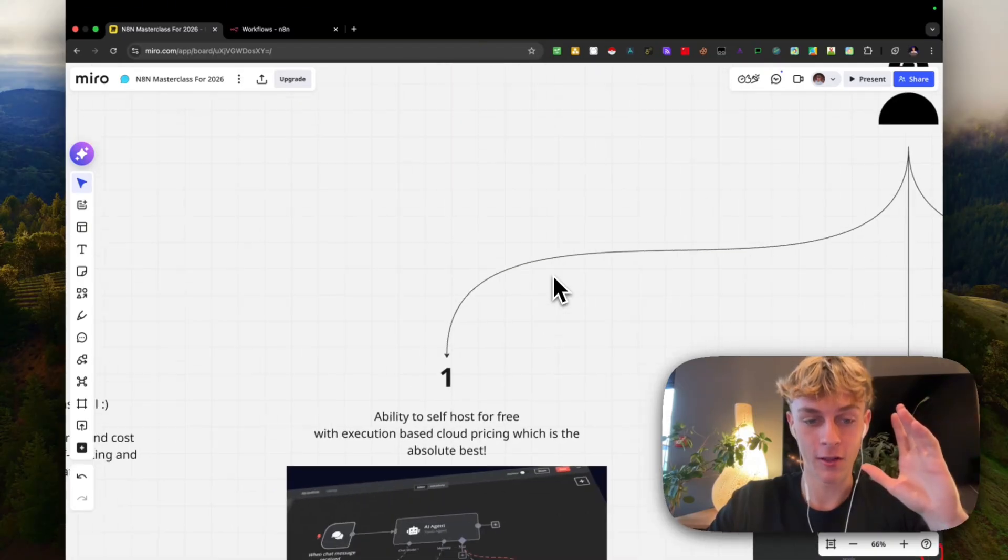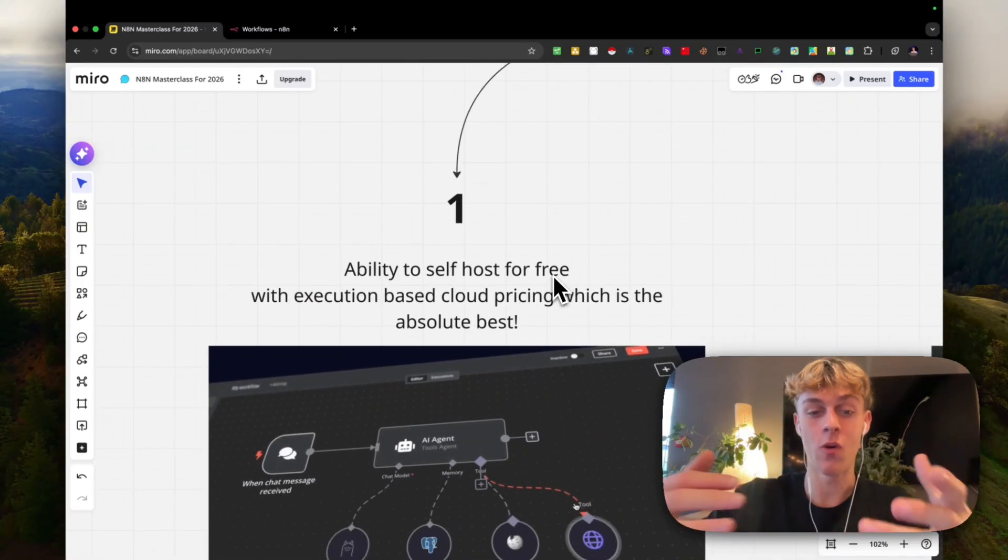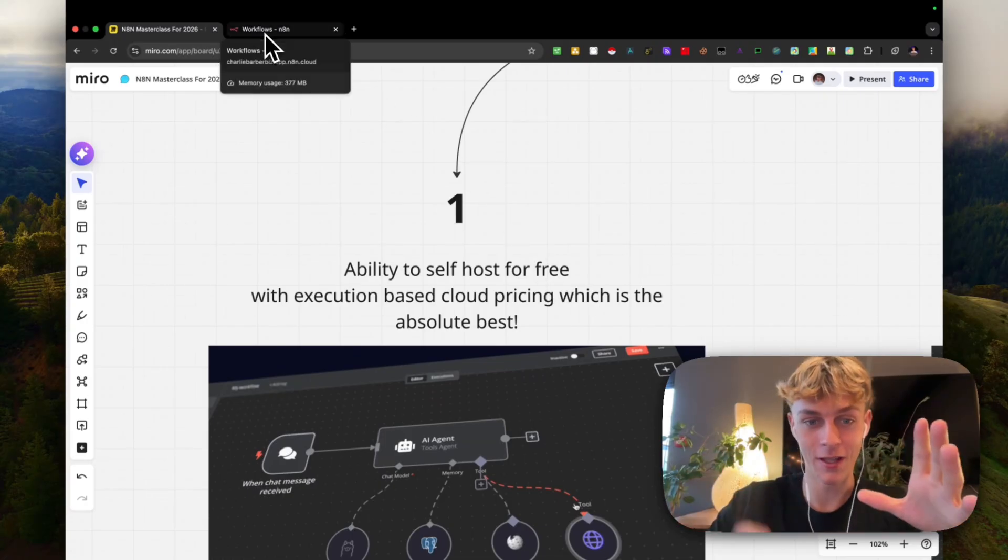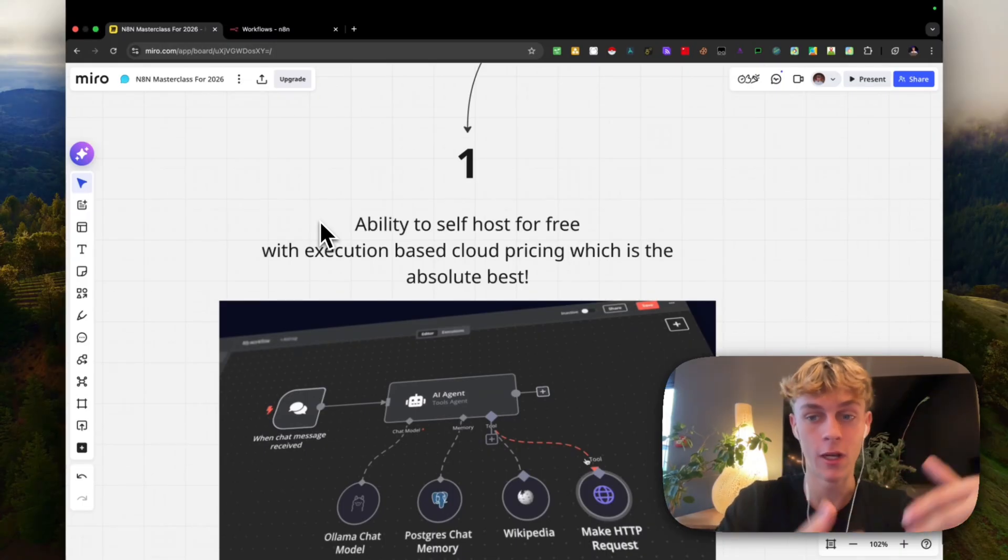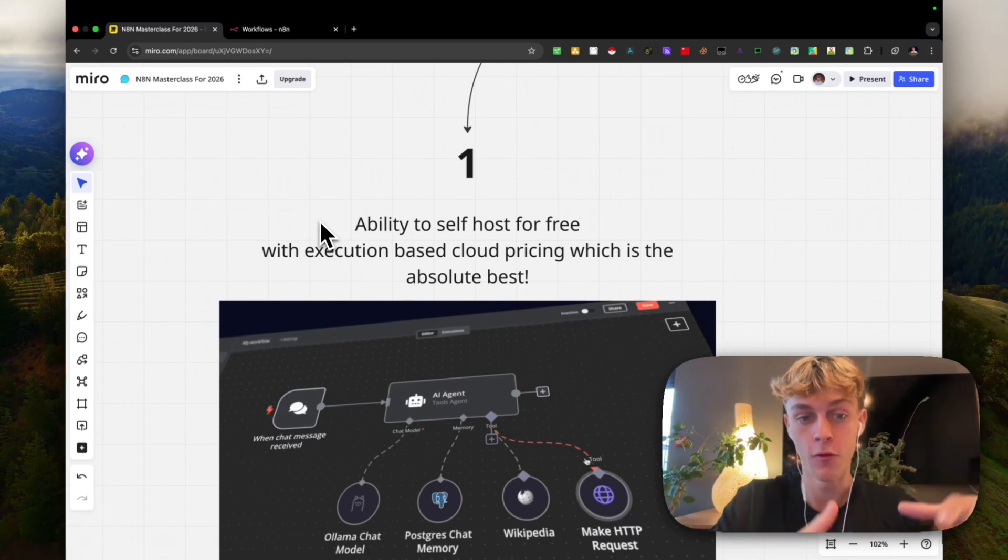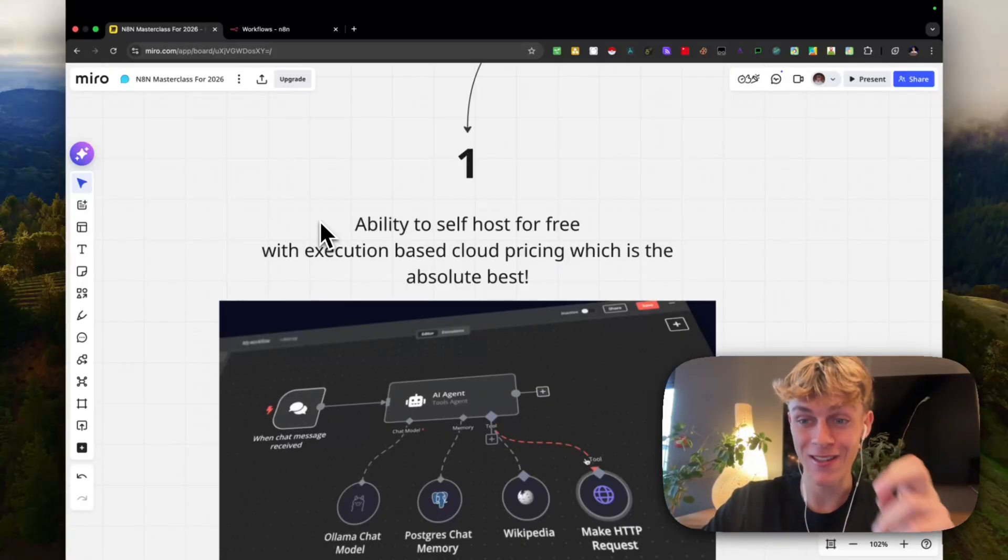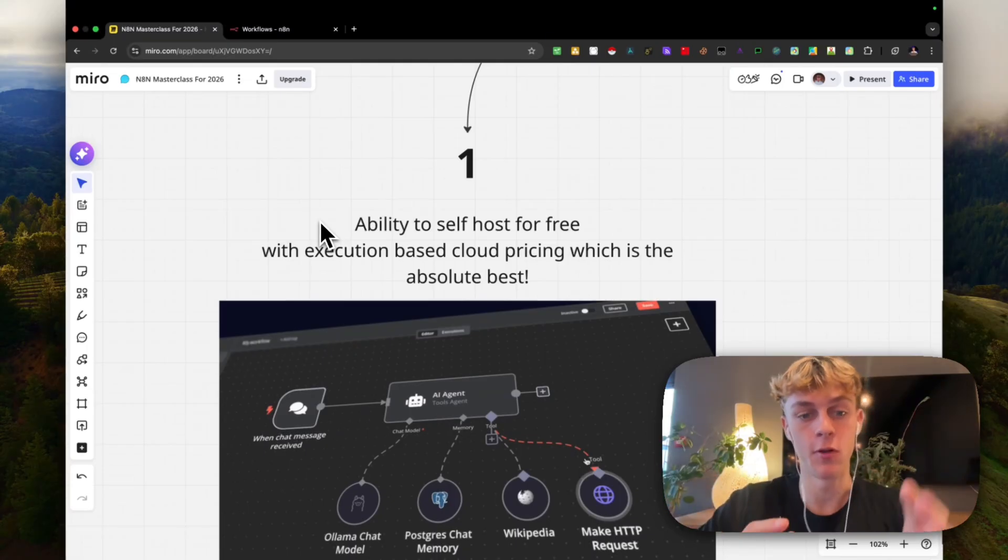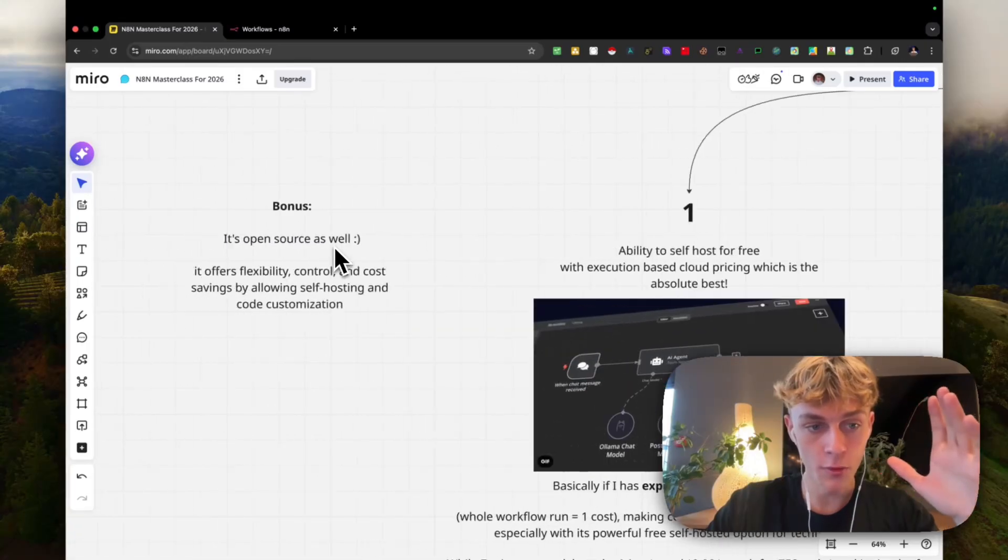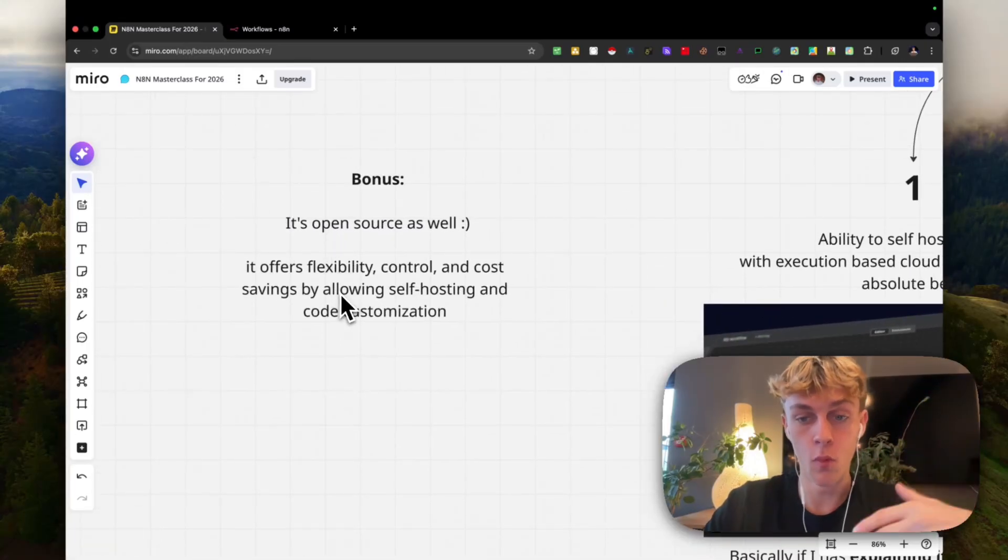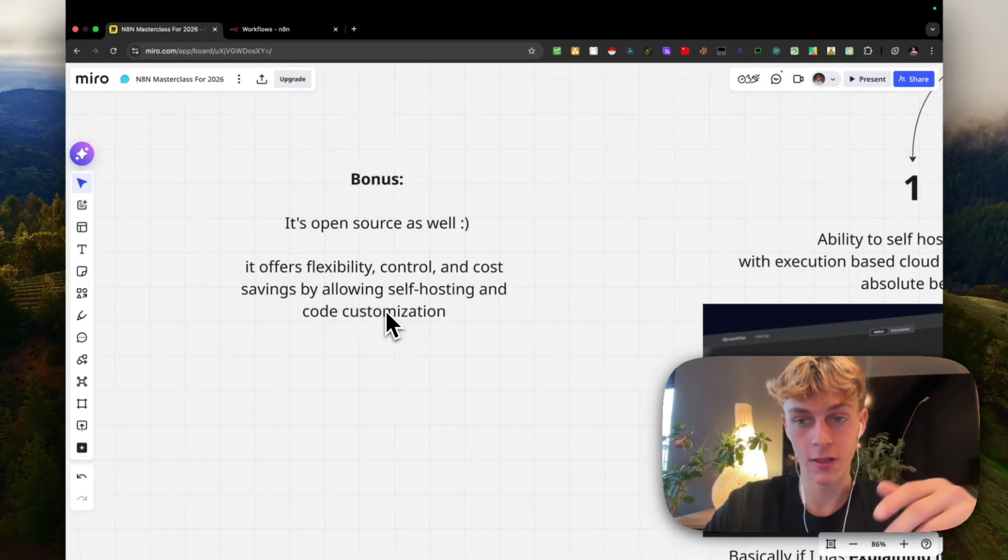There are three things I want to walk through very quickly before we jump into the chat builder feature. Number one is the ability to self-host for free, meaning you don't actually have to pay prices like $20 or $50 a month. You can literally self-host it for free. It's got execution-based cloud pricing, which means that you only pay for what you actually use. It's a very simple pricing structure compared to Zapier or Make.com. This is the absolute best one, which is why I'm going all in on it in 2026. A bonus is that it's actually open source, so it offers more flexibility and control.